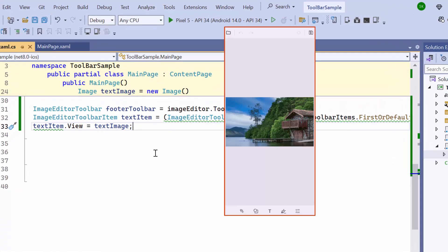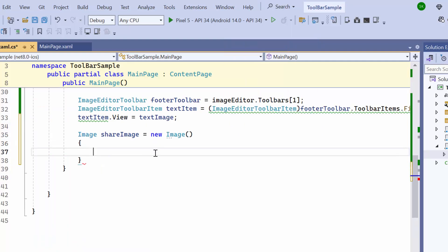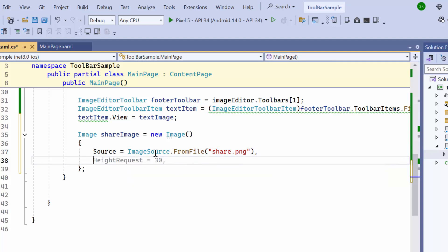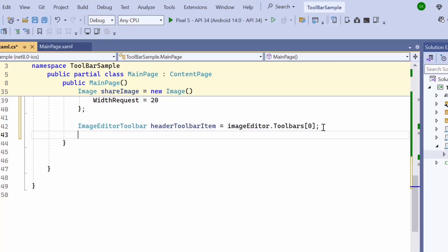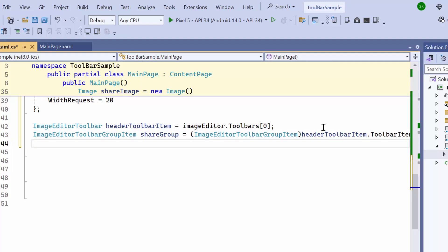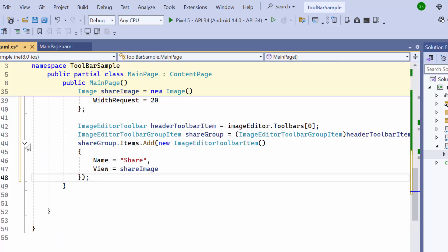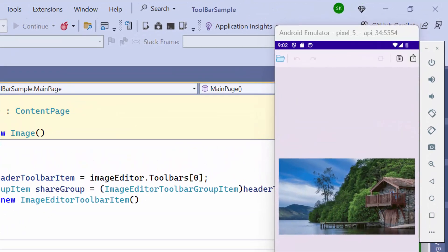Next, I will show you how to add an item to the existing toolbar. To do this, first create an instance of the image. Then assign the image to be displayed in the toolbar to the source property, and set the required height and width. After that, retrieve the first toolbar. I access the second group item from the toolbar items representing the first index and cast it to the type of an image editor toolbar group item. Then create a new toolbar item named share and assign the image as its view. The newly created item is updated, making it part of the toolbar.